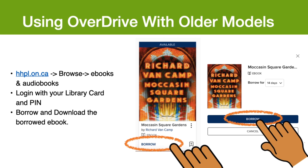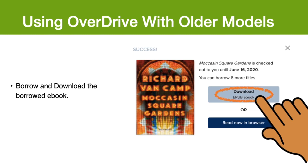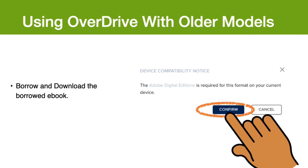Through our website, hhpl.on.ca, go to Browse, eBooks and Audiobooks, and choose Overdrive. Log in with your library card and PIN number. Now you can borrow up to 10 items at once. Once you have borrowed a title, you will be given the option to download the ePub. Click Download. Then you will confirm that you do have Adobe Digital Editions.